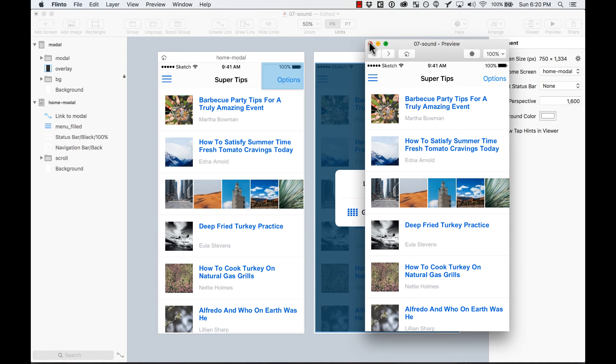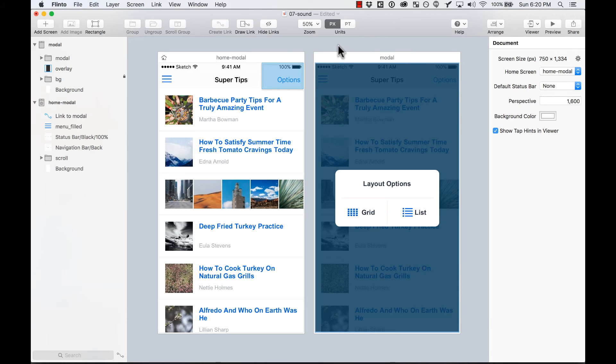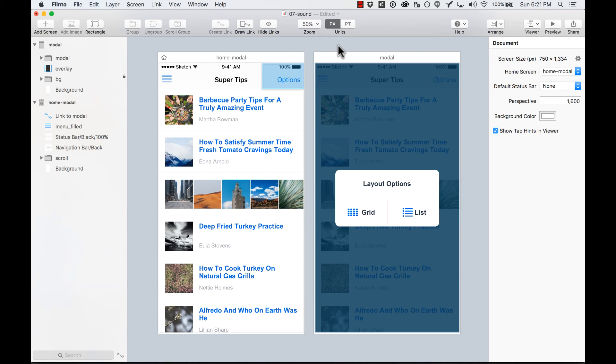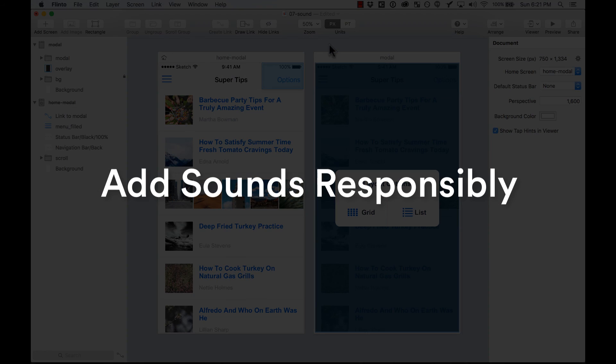So you can add sounds to your prototype. Obviously, only add sounds when it's needed and when it's necessary. You don't want to annoy your users with a lot of sounds on your apps, so use it carefully.